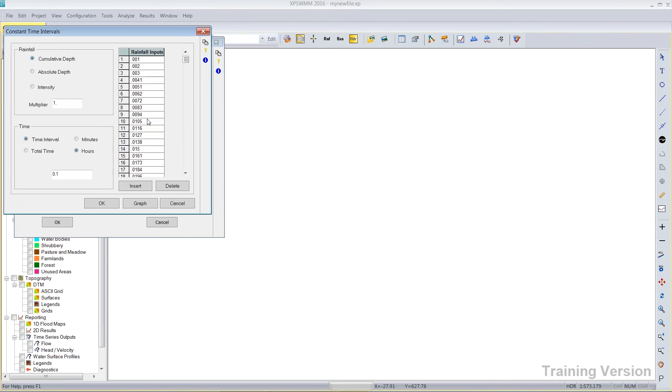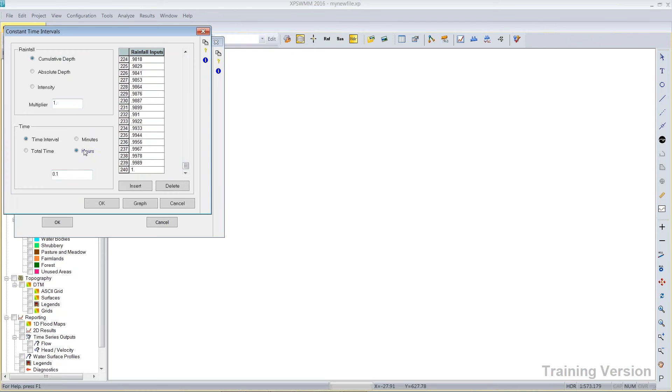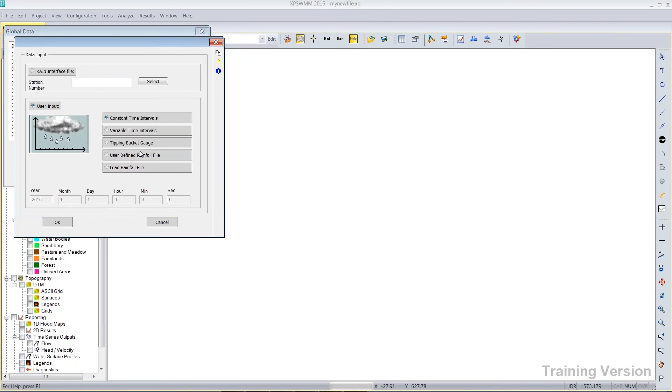It's cumulative depth, 240 values every .1 hours. Let's say I'm in Lexington, Kentucky, and the 5-year rainfall depth there is 3.2 inches. I could put in 3.2 inches into my multiplier here, and now the area under the curve is 3.2 inches.